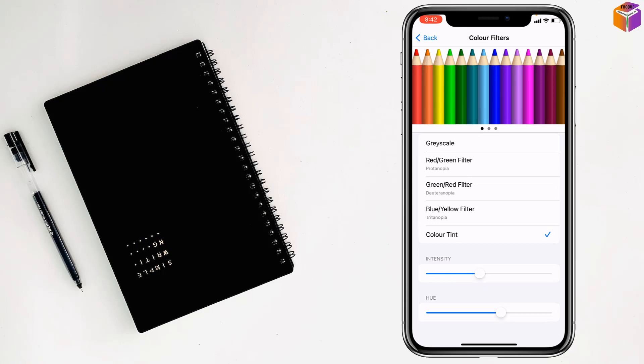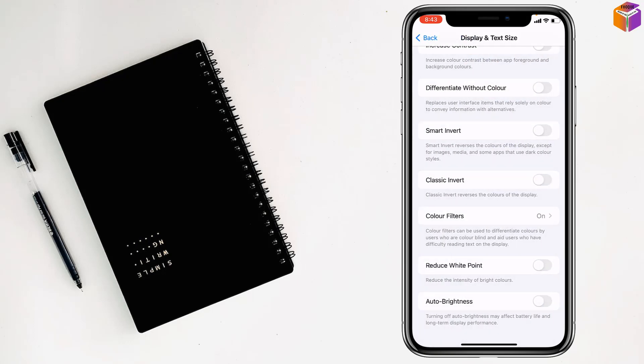Intensity you can make 20% and hue you can make 60%. Like this, then you can...